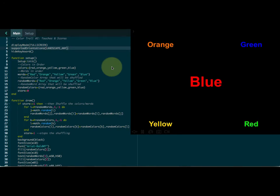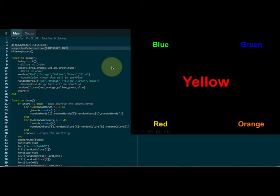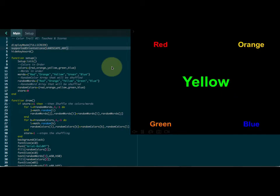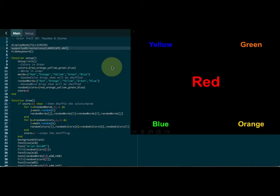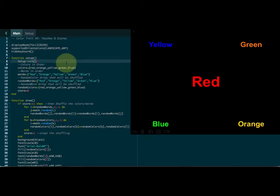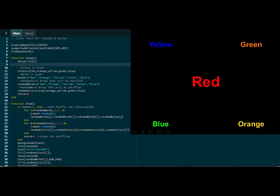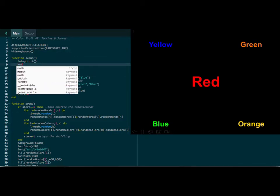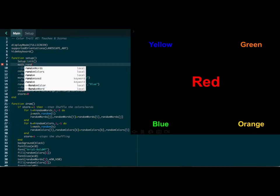So now we've got it set up so that whenever we hit the refresh button, it goes randomly across the screen. We have one unique color, one unique word written all over the screen, and it will continue to do that. One of the nice things that Codea programming has set in — and actually a lot of languages have this — is a math.random seed.